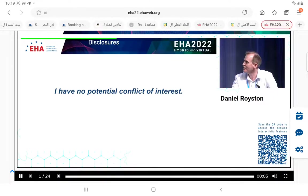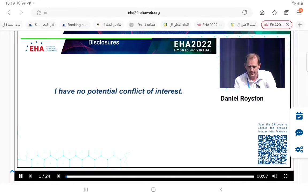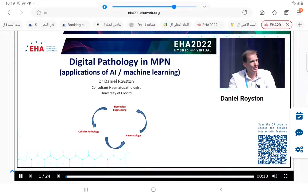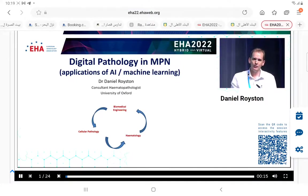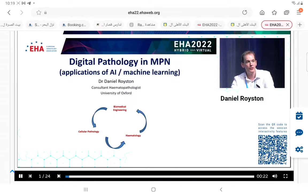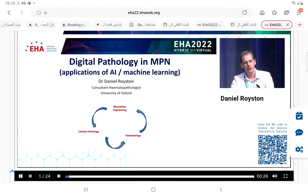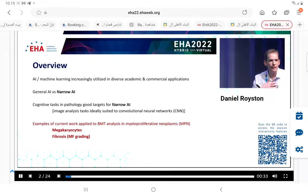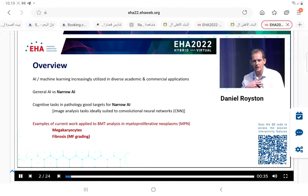Yes, good afternoon everyone. It's a real pleasure to be here in Vienna and thank you very much for the invitation. My name is Dan Royston. I'm a haematopathologist working in Oxford. Over the next 20 minutes I'd like to give you a description of some of the work we've done. I have no conflict of interest to declare but I'm open to offers, possibly over an expensive Viennese dinner.